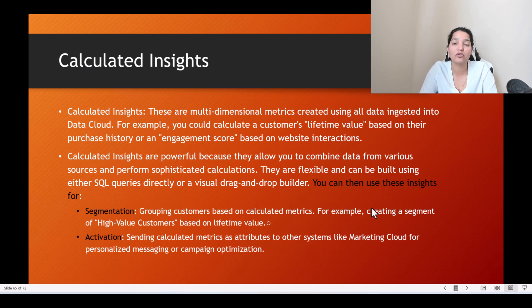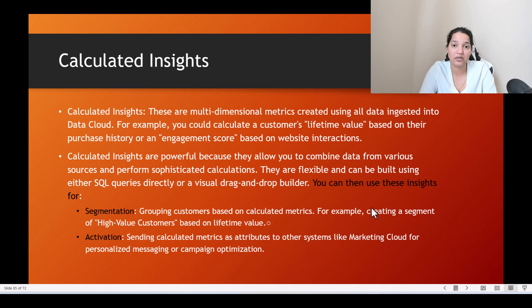Calculated insights are flexible and can be built using either SQL queries directly or with a visual drag-and-drop builder. We will use the visual drag-and-drop tool provided to create these calculated insights.